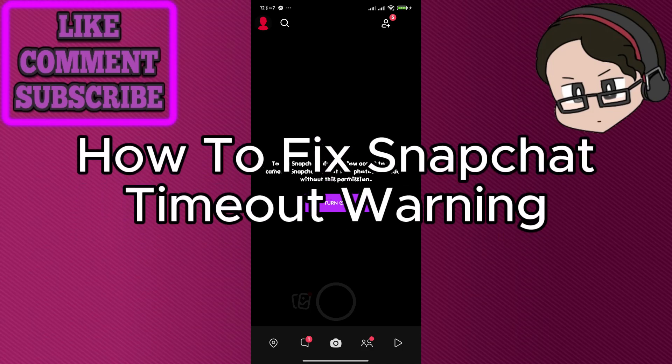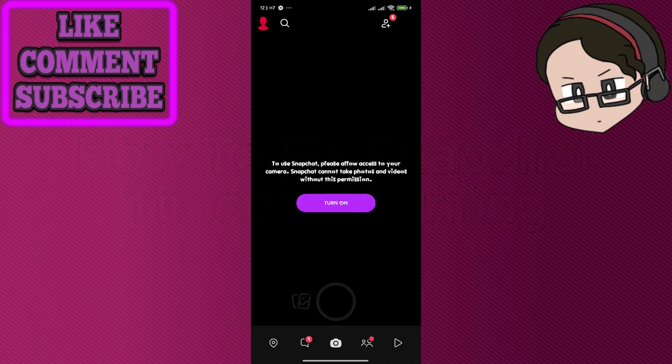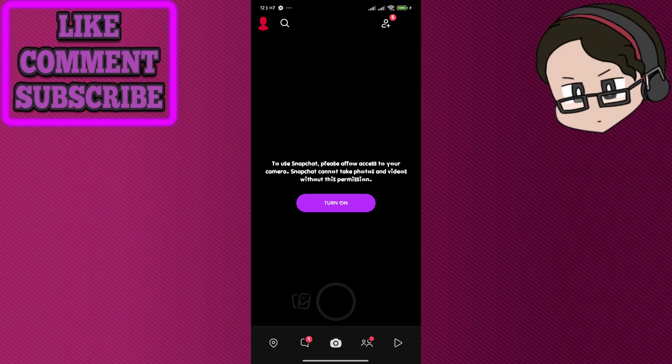How to fix Snapchat timeout warning. If you're encountering a timeout warning on Snapchat, it typically indicates issues with your internet connection or the app's performance. Here are a few steps you can take to resolve this problem.